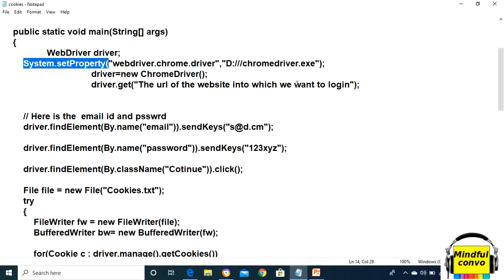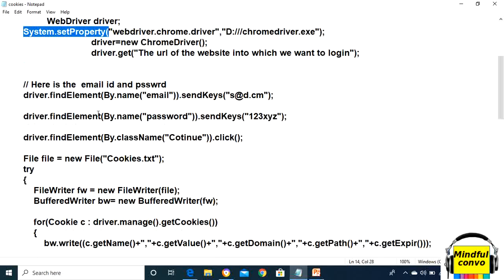First of all, we have to login into the website. So driver.findElement, we need to write the location of the email or the username where we want to login.